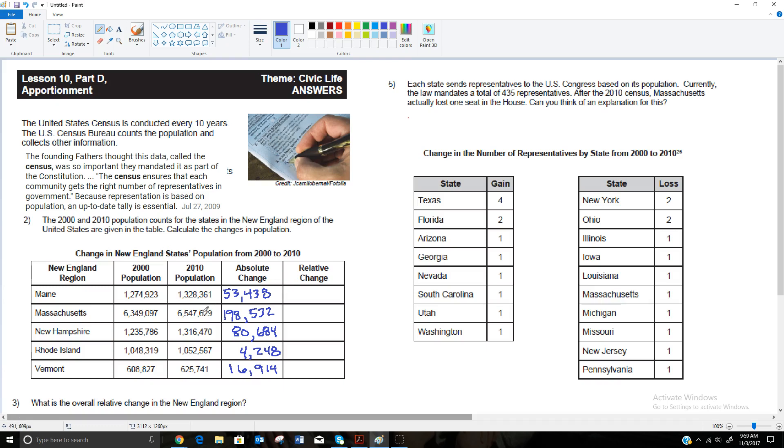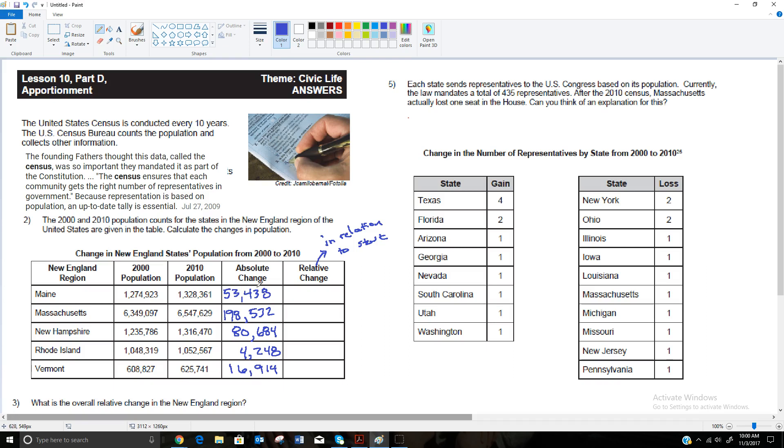I've gone through and calculated each of those, taking the 2010 population and subtracting the 2000 population, and these are the numbers that I got. Now the other thing that they want us to look at is the relative change. So the relative change is in relation to where it started. I'll use relation because that's where the word relative comes from. So in relation to where it started. For instance, for Maine, yes, it grew 53,438, but how does that compare to where it started? We see that Massachusetts grew the most, but it was also by far the largest state to begin with, so that's not necessarily much of a surprise.